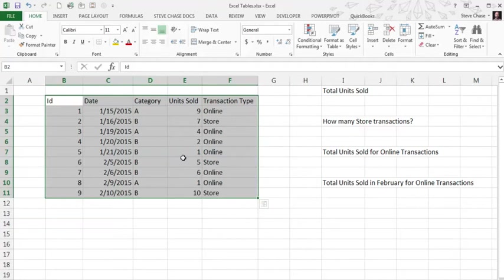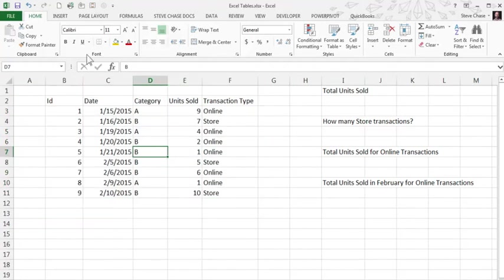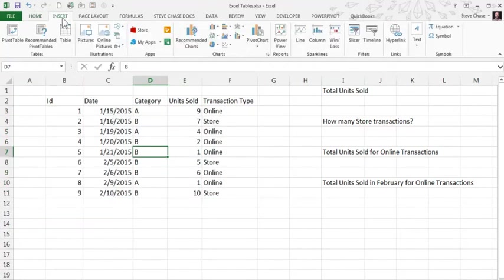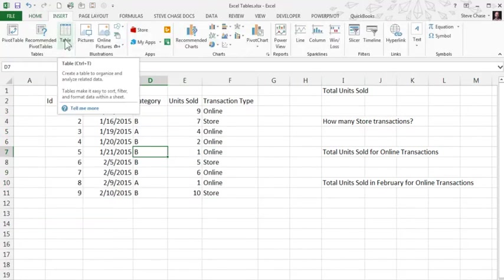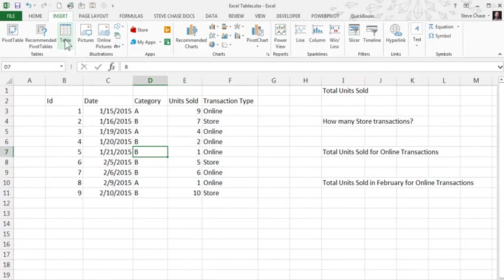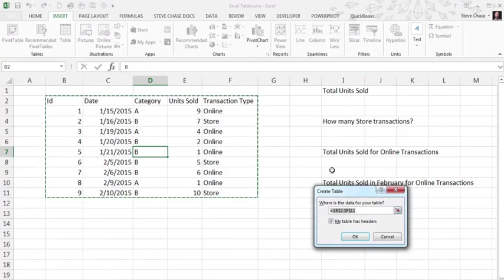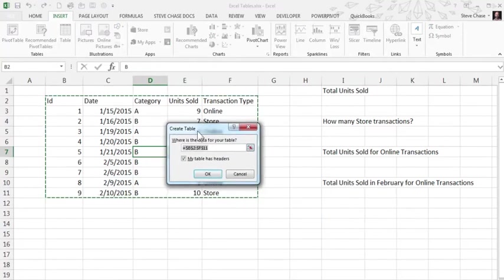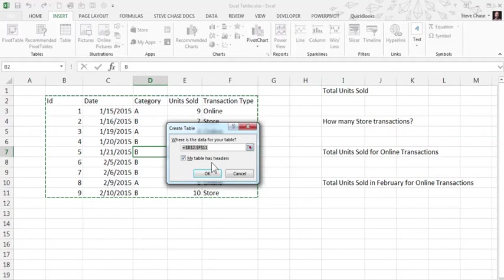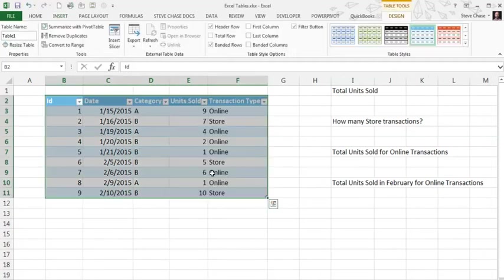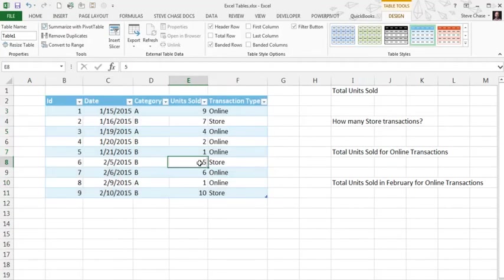I can either select the whole group of data or just one of the cells. I go to the Insert tab and click Table. Alternatively we can click Ctrl+T. When that happens Excel will recognize your data set. Make sure you have the tables enabled and click OK. There's your table.